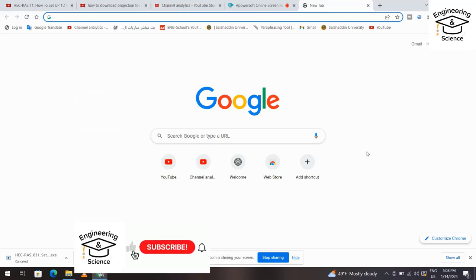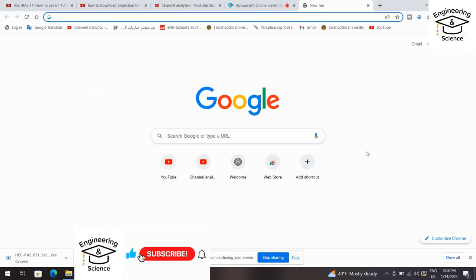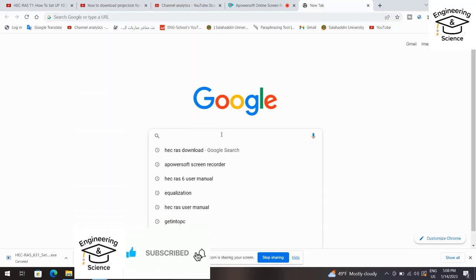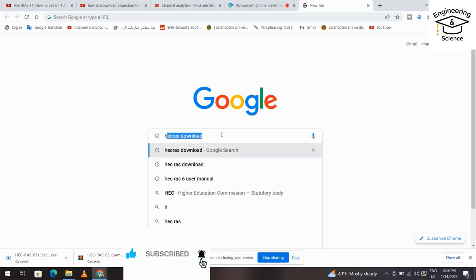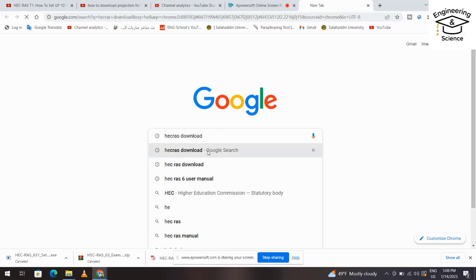Hello dear, today I want to show you how we can install HEC-RAS for free. Just from Google, search for HEC-RAS download.